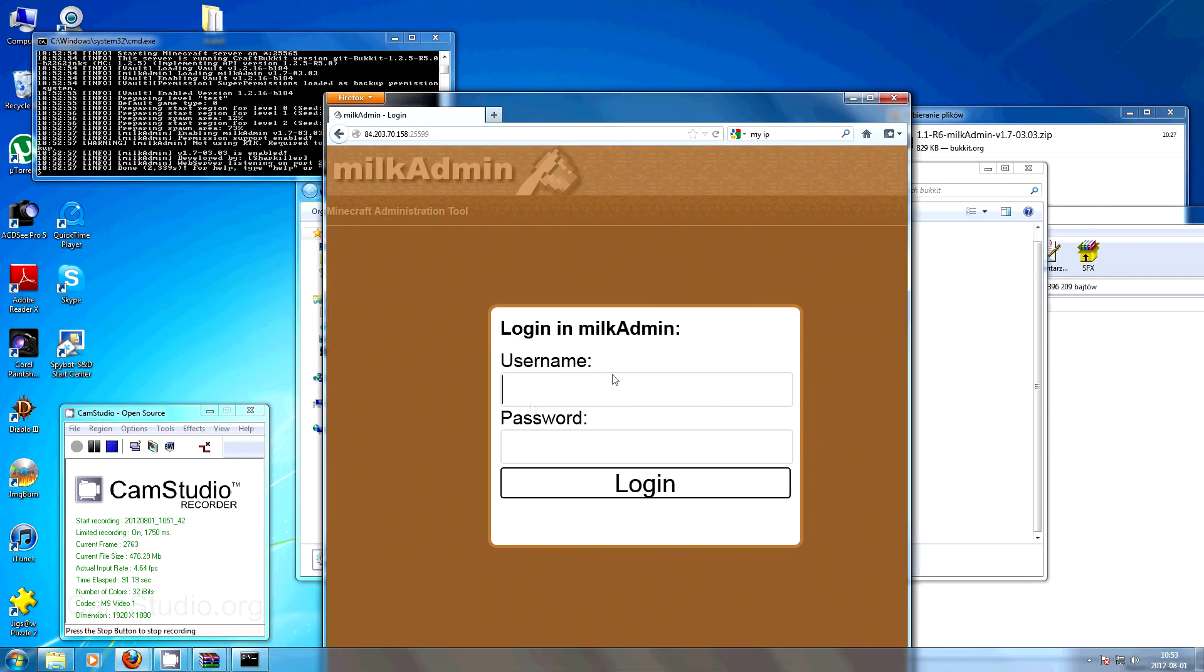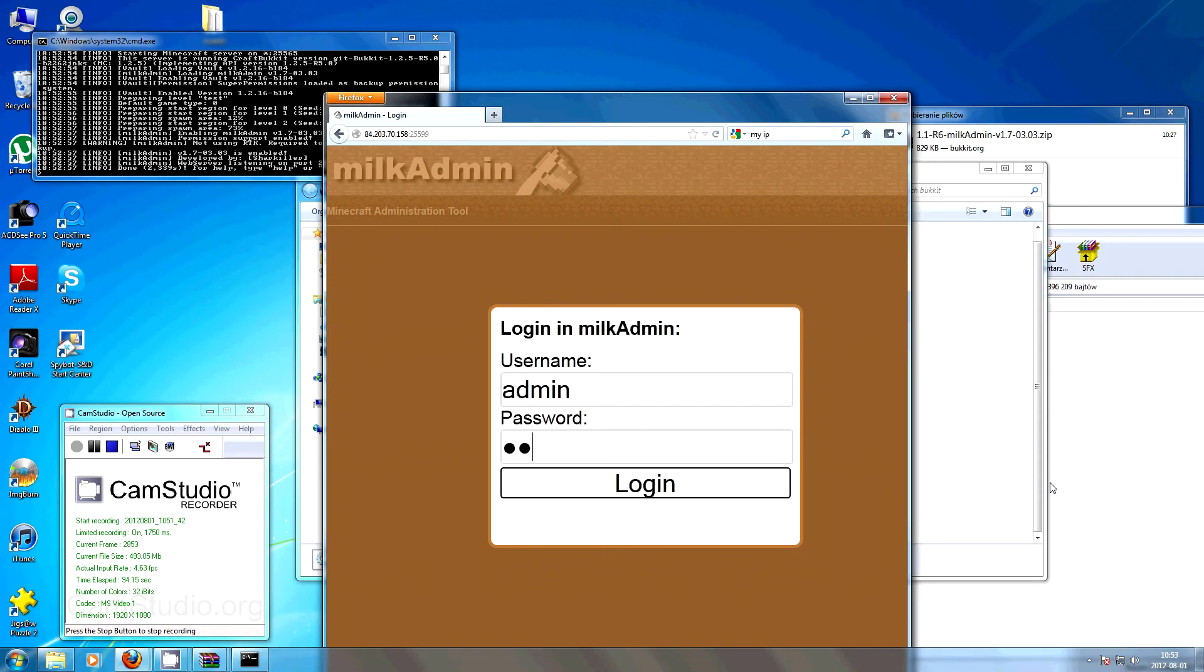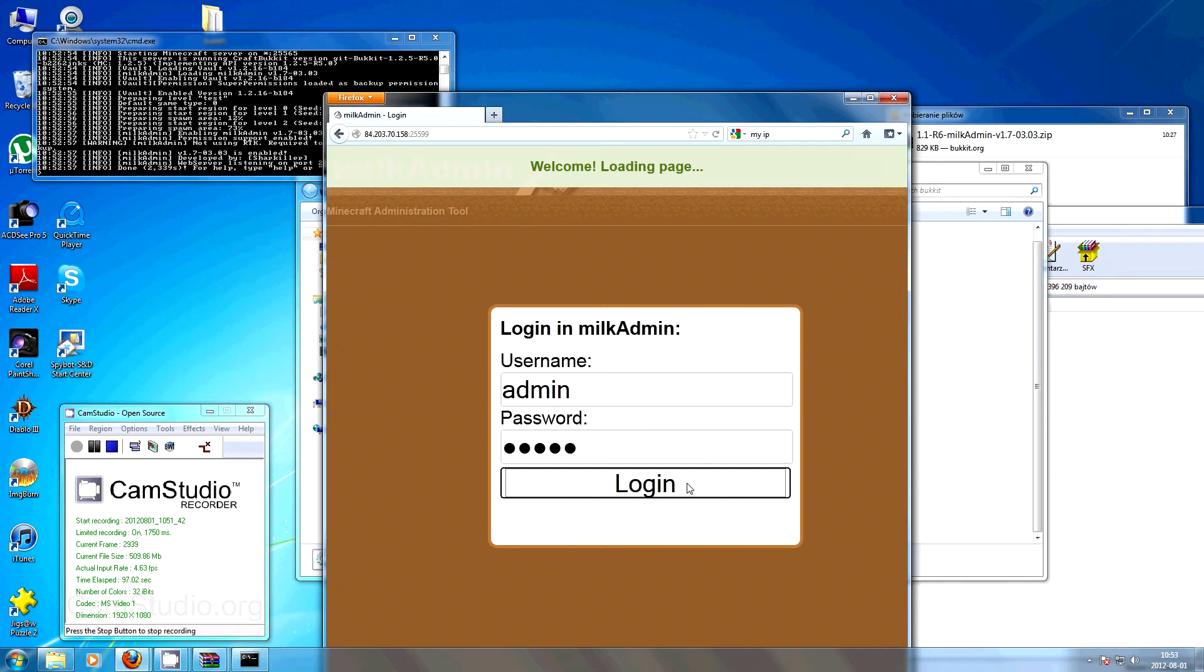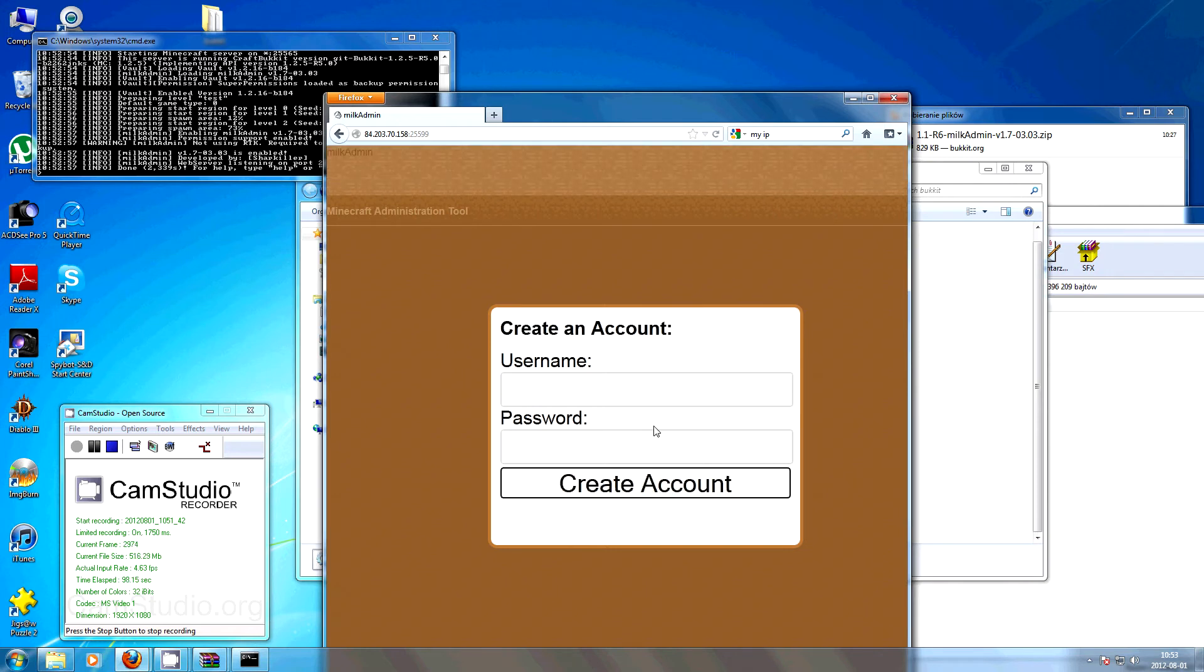The first time you're logging in you use the admin and the password is admin. And now it's asking you to create your own user.